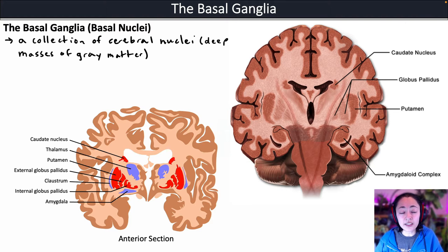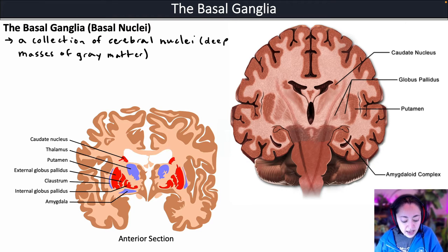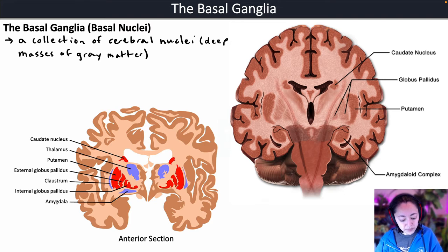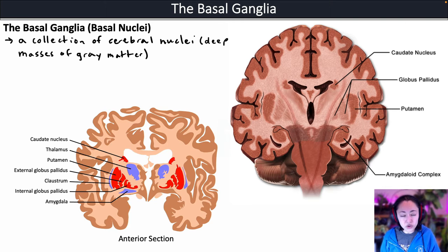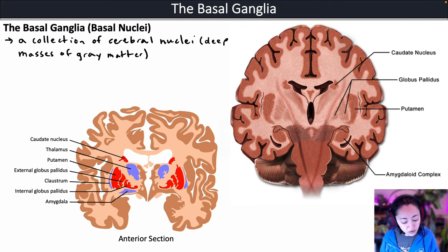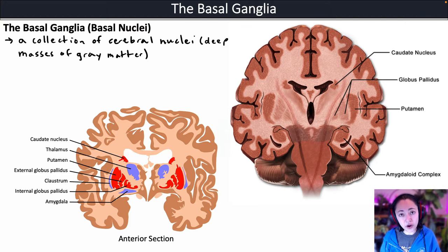The basal nuclei are a collection of cerebral nuclei and they communicate with each other and the cerebral cortex to modify and control our behaviors, thoughts, and movements.